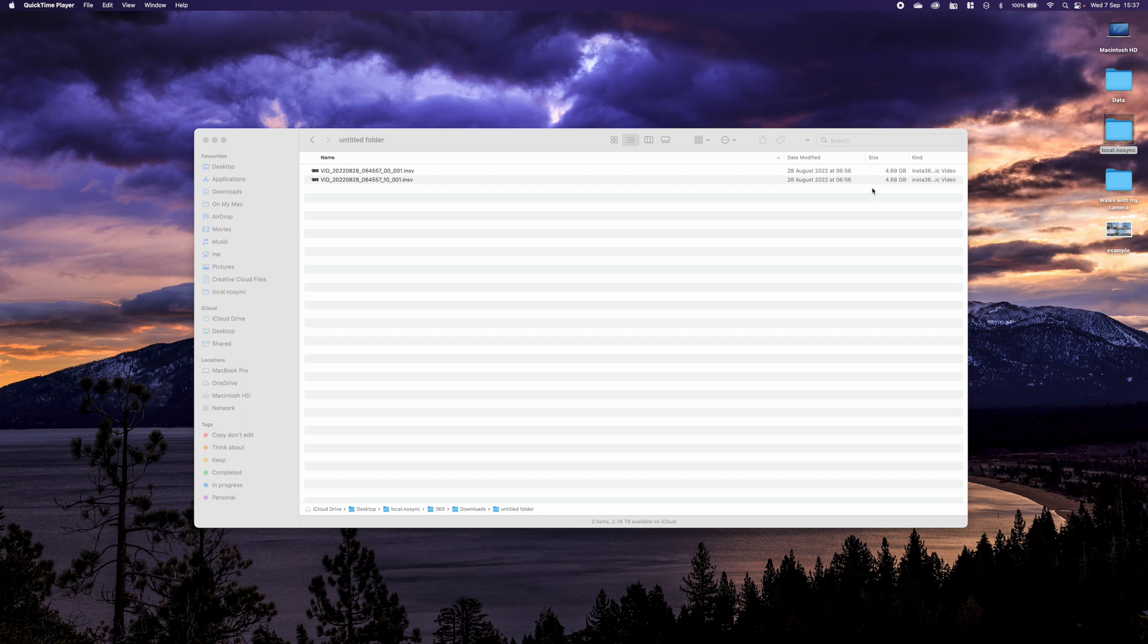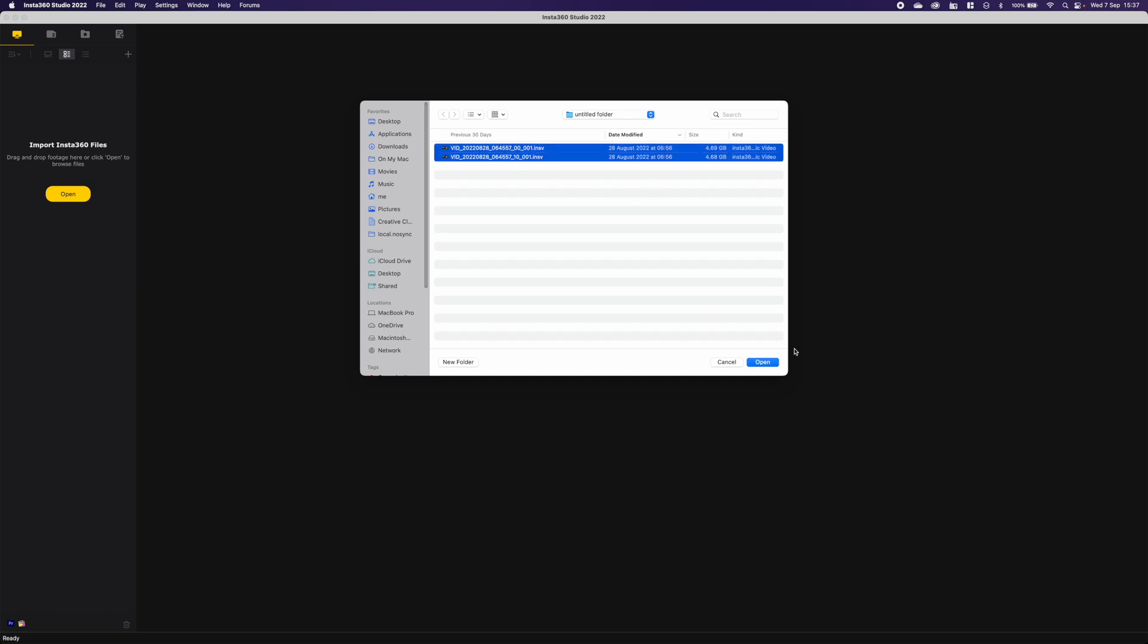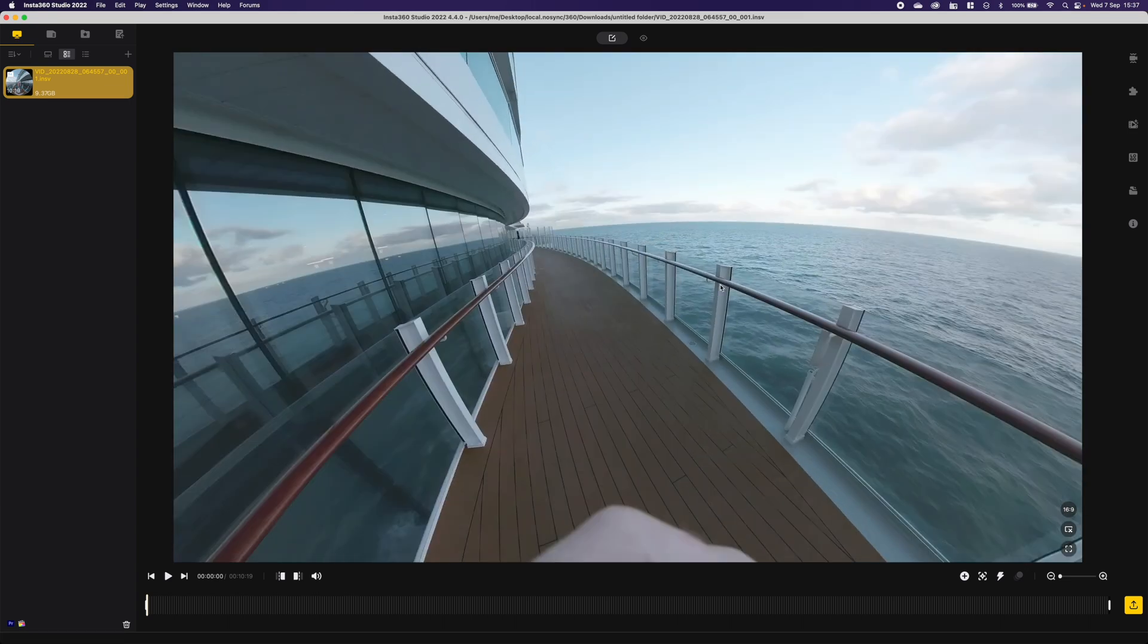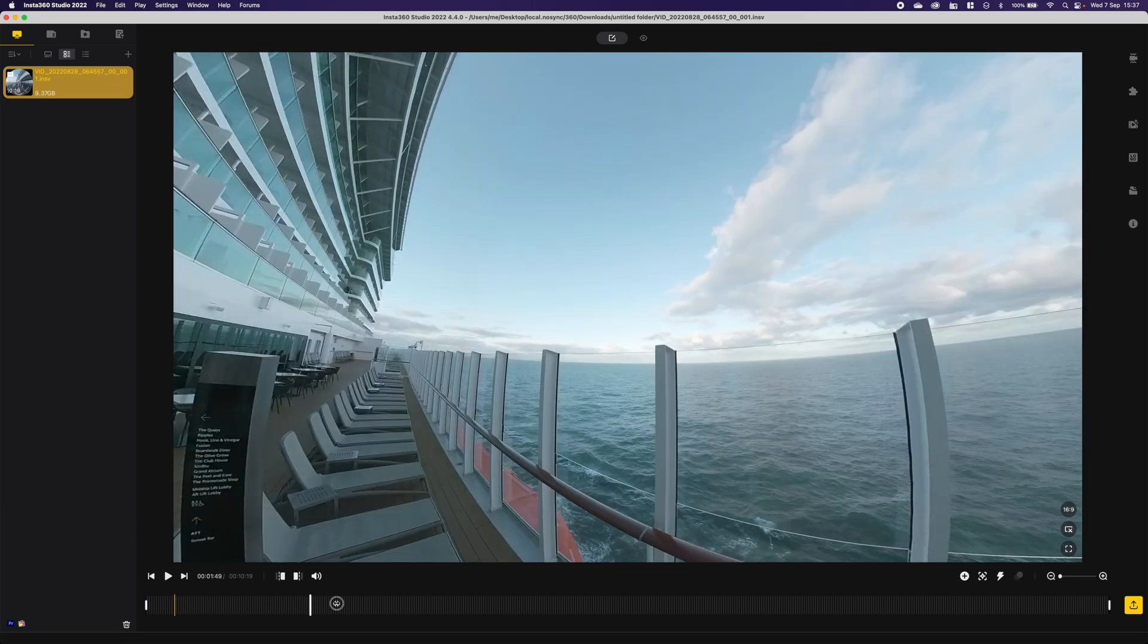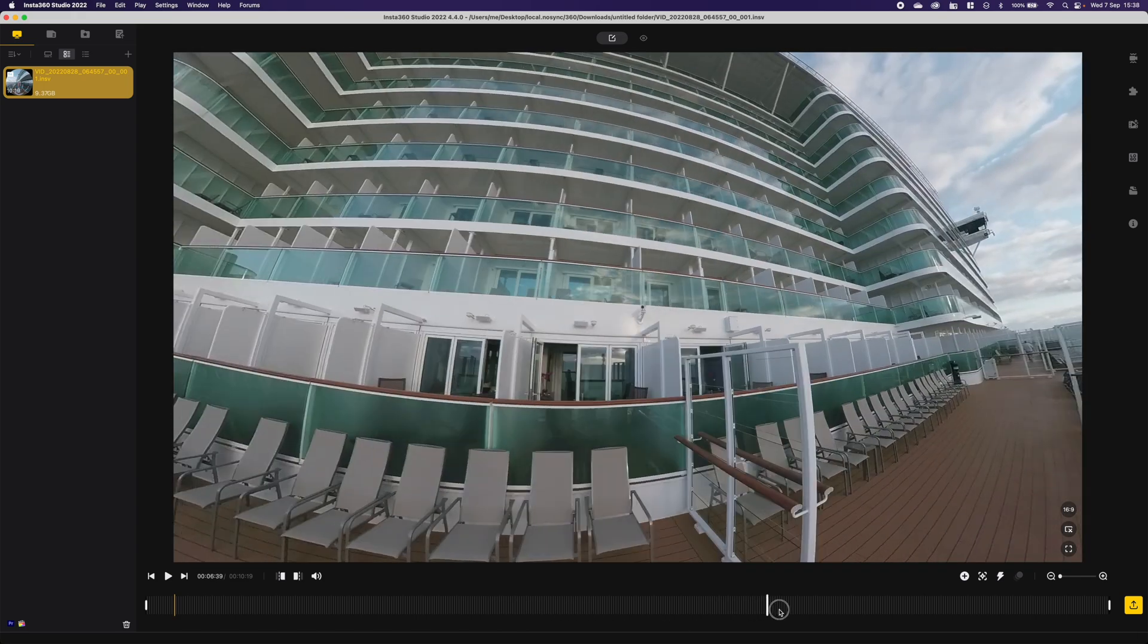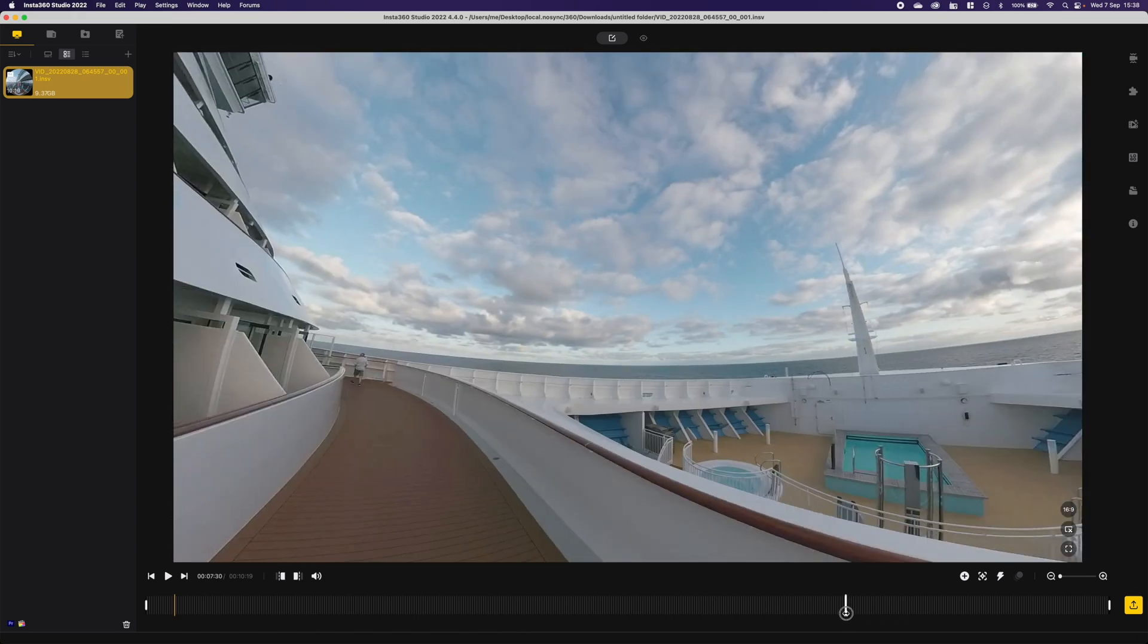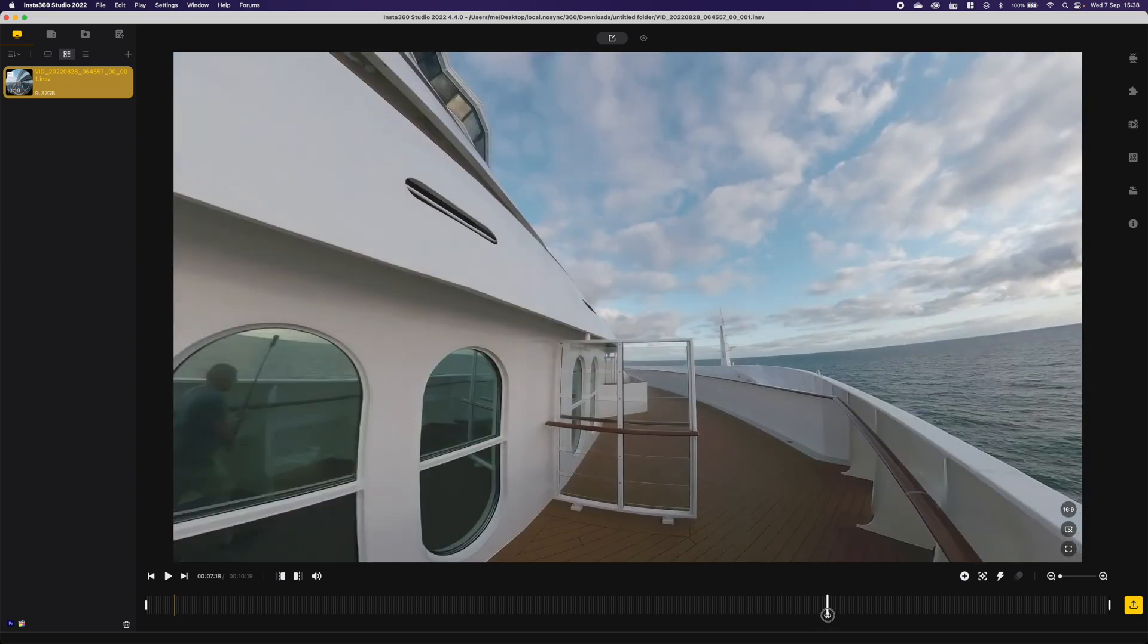Let's start the Insta360 app and open up the particular files that we want. These are the two files we've got. The video is really long, we can scrub through it, a really long walk around the deck of the P&O Iona. But the bit that we want to focus on is this particular bit.